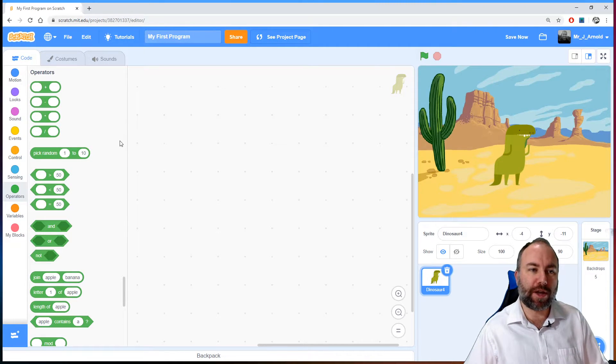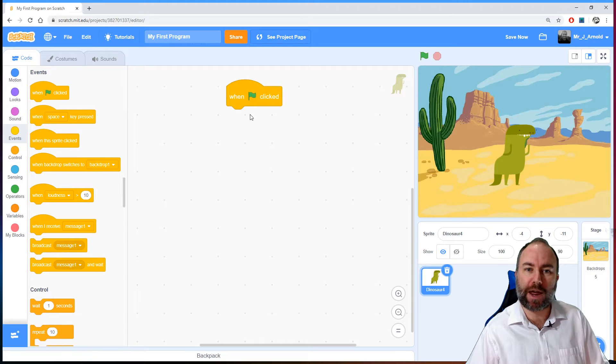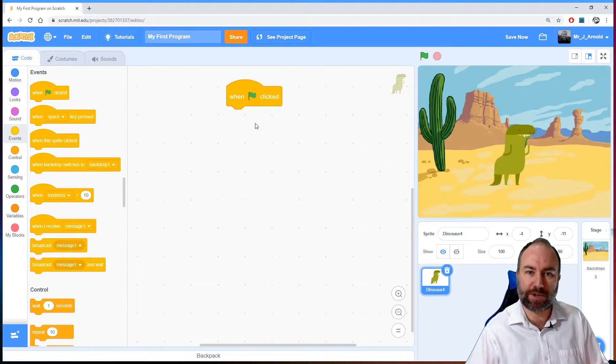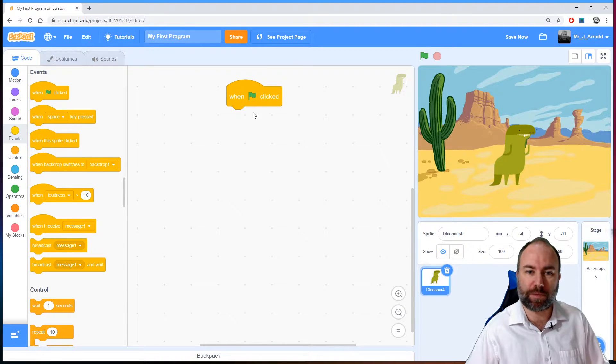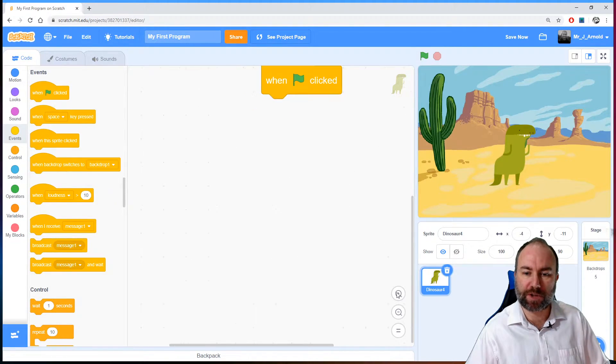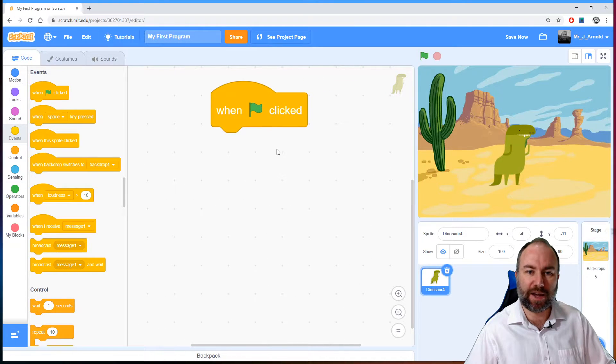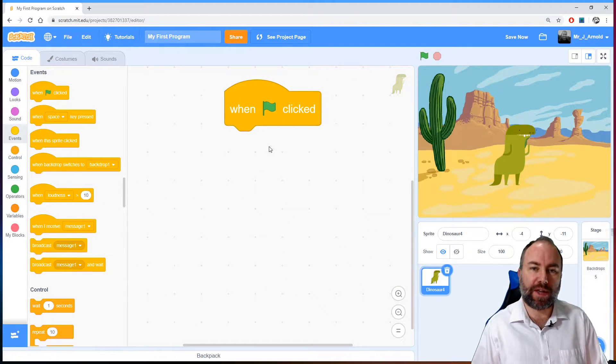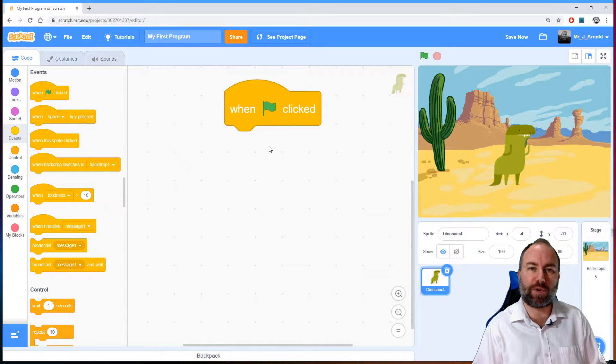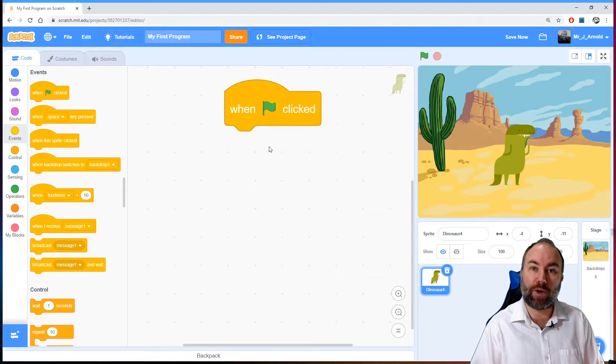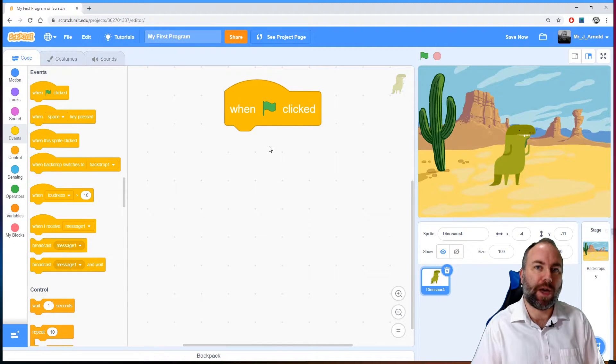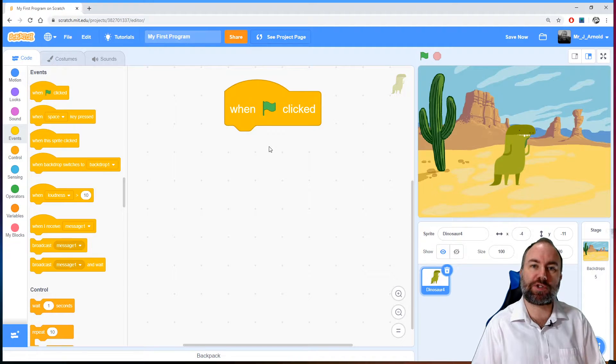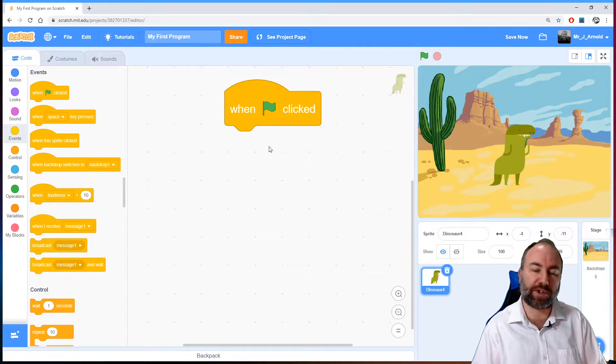So the first thing we're going to do is grab the green flag block from the events category. So remember this is how we start a program from running. So I click the plus button there to increase the size of it, and what I want to do here is a couple of things. First of all I want to ask the user for a number, then I want to ask the user for a second number, and then we're going to add those two numbers together, and then output the result.